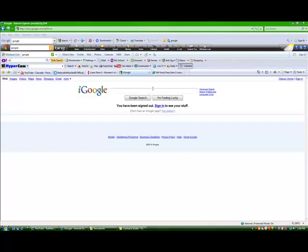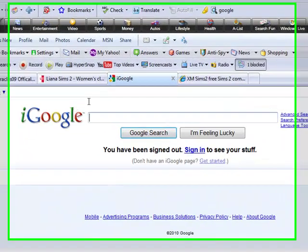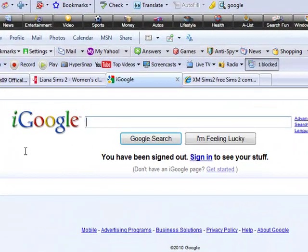Hey guys, today I'm going to be teaching you how to download custom content for The Sims 2. It's just an easy simple tutorial, let's get started. So first we need to go to Google.